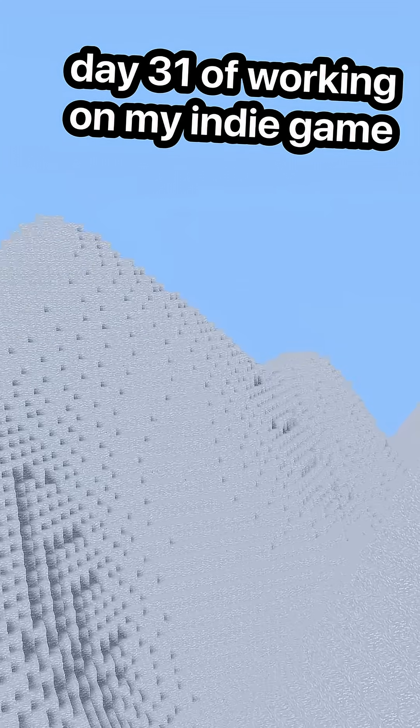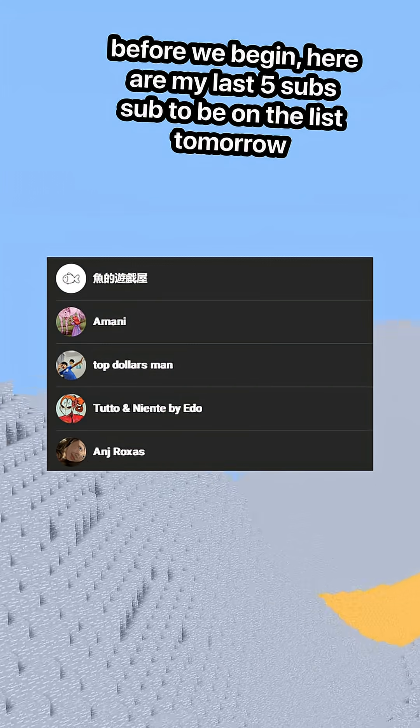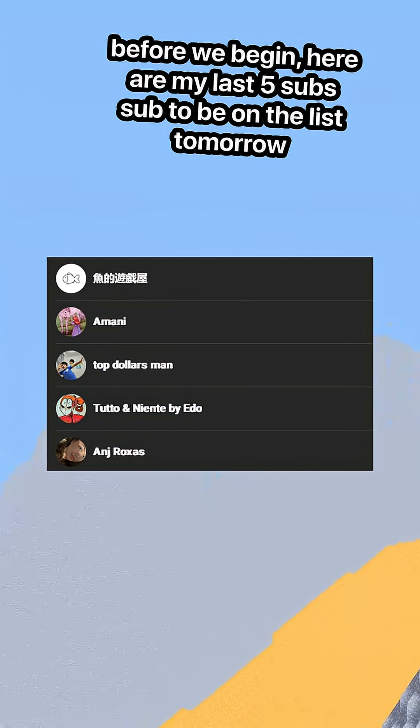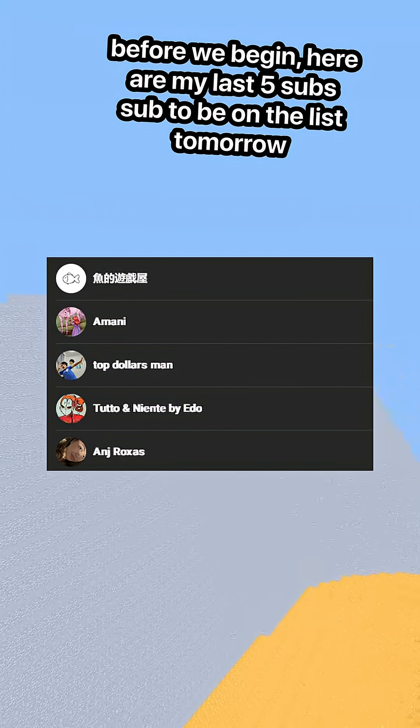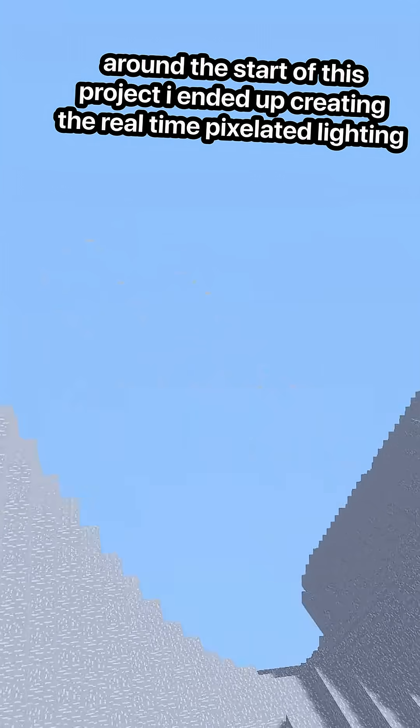Day 31 of working on my indie game. Before we begin, here are my last 5 subscribers. Subscribe to be on the list tomorrow.